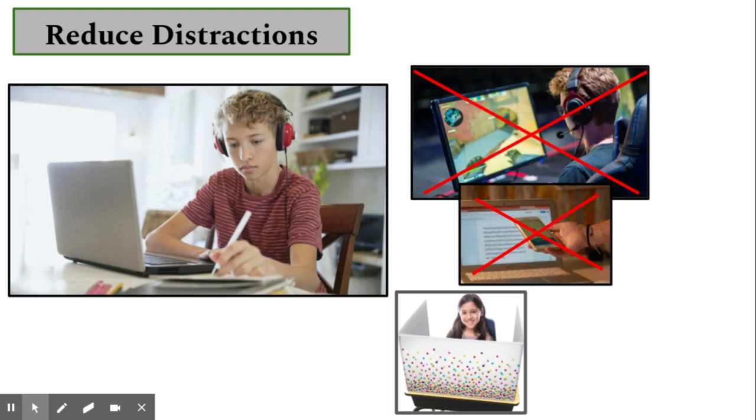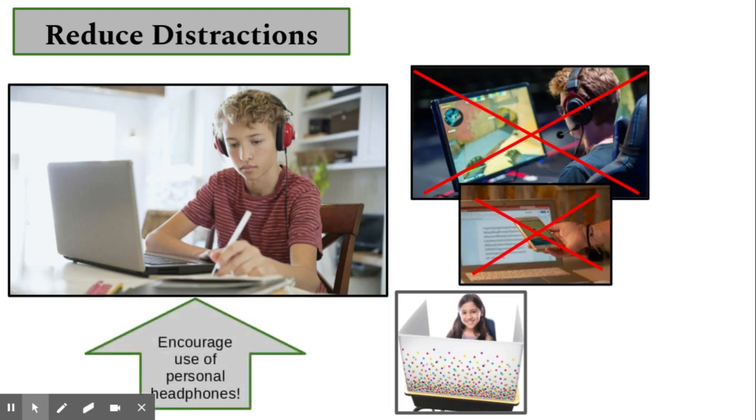It is important to reduce distractions at your child's workspace. Encourage your child to use personal headphones to block out any background noises that can be distracting.